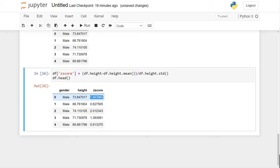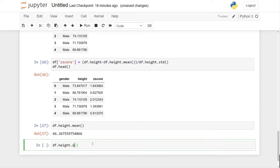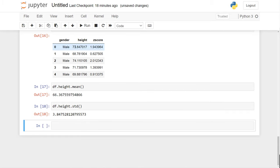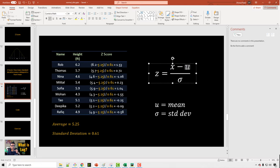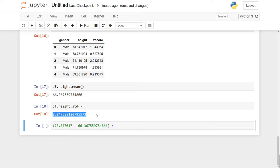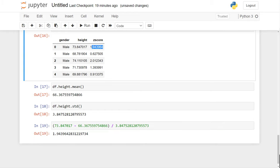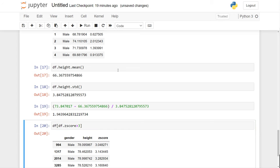Let me verify one value — the z-score of 1.94 for the first data point. My mean is 66.36, my standard deviation is 3.84. Using the formula: (data point − mean) / standard deviation, I get 1.94, which matches. So it's a fairly straightforward concept.